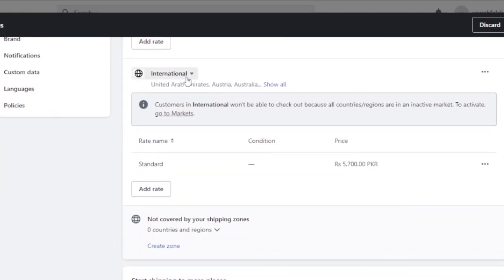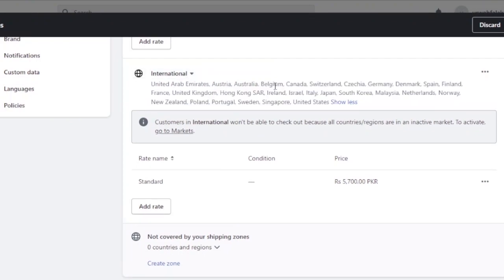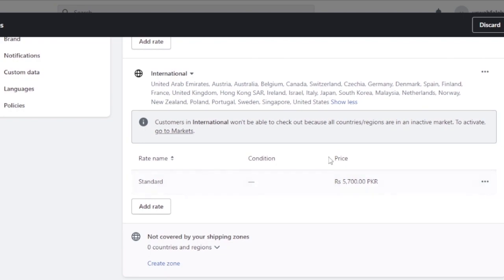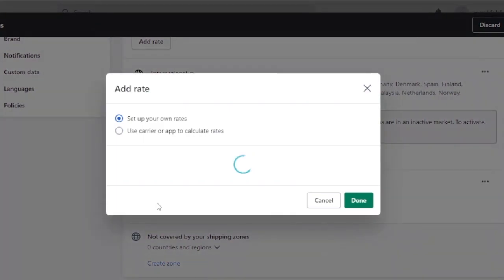For international shipment, you can see the countries covered in the zone — UAE, Austria, Australia, Belgium, Canada, Switzerland, Germany, Denmark, Spain, Finland, France, United Kingdom, Hong Kong, Ireland, Israel, Italy, Japan, and many more. Currently, international customers won't be able to check out because all countries and regions are in an inactive market. To activate, you need to go to Markets — we'll cover that shortly. The current standard rate has no condition applied and the price is 5,700 PKR.